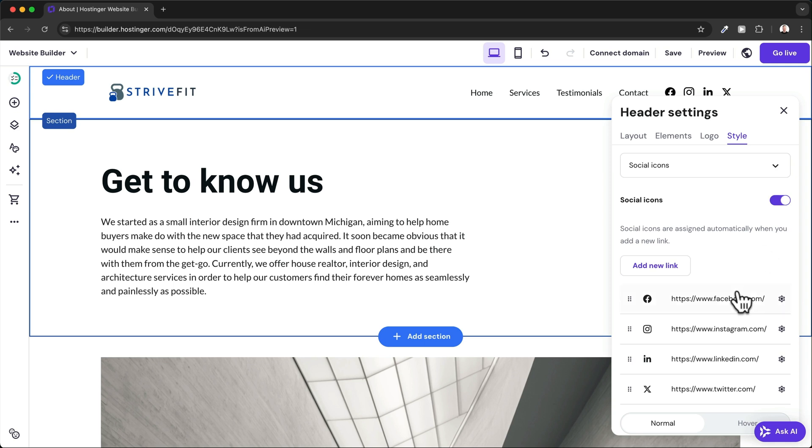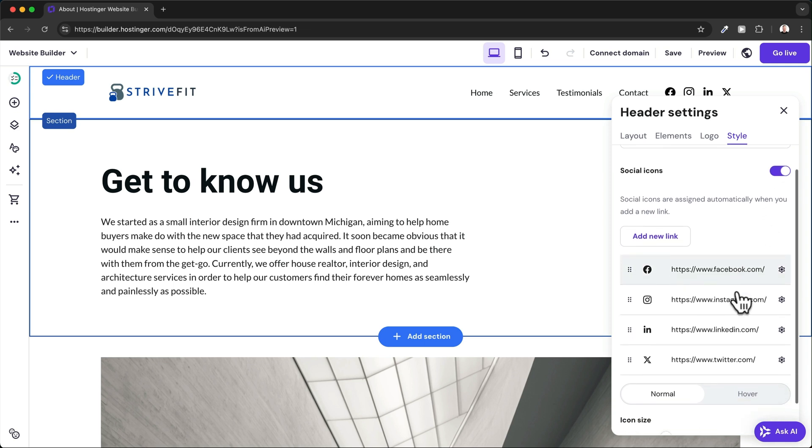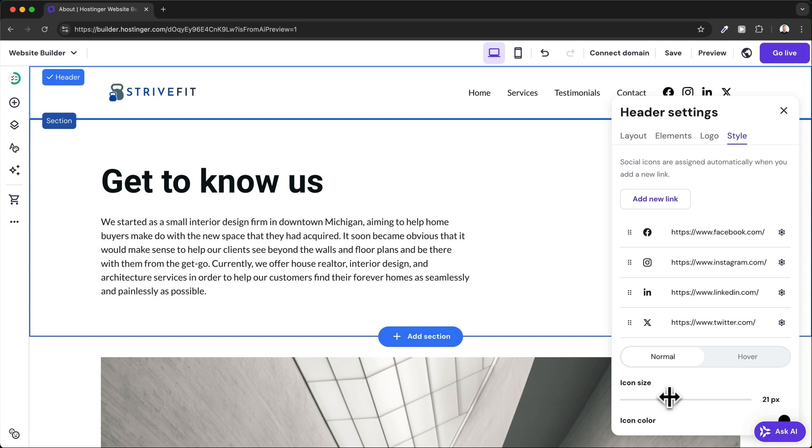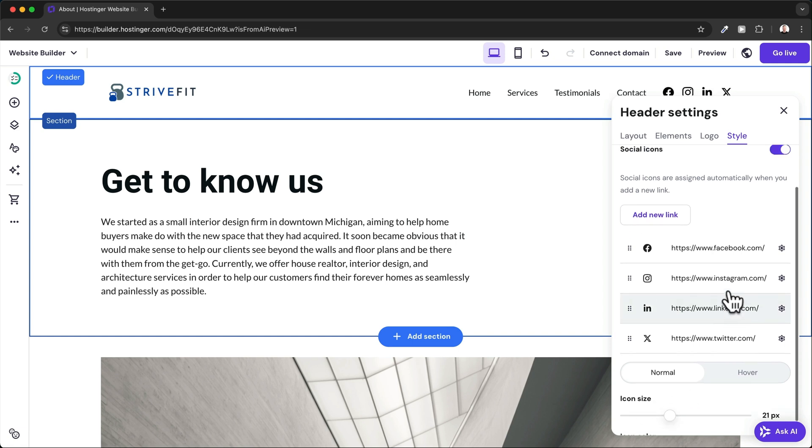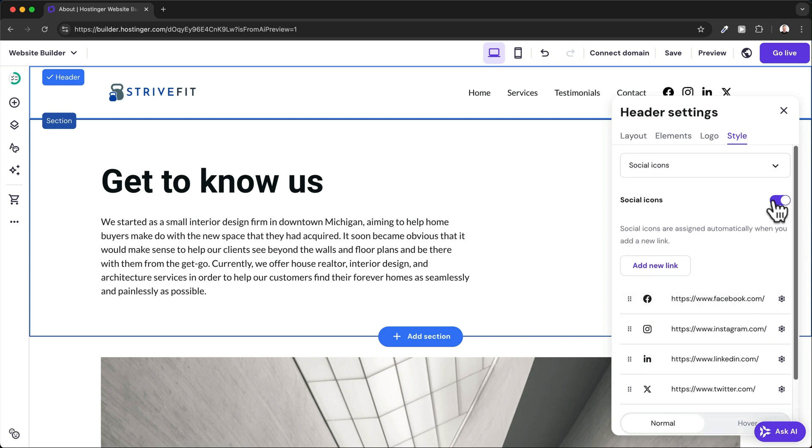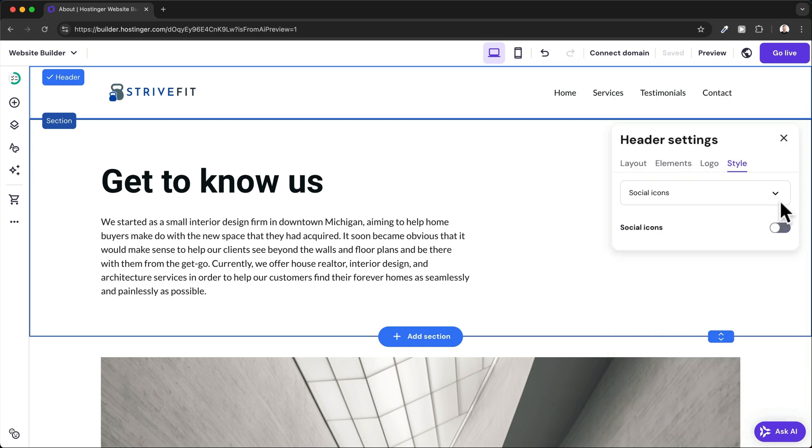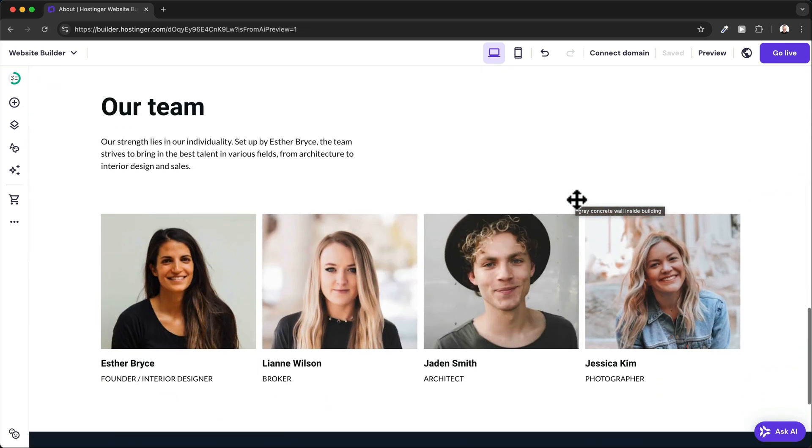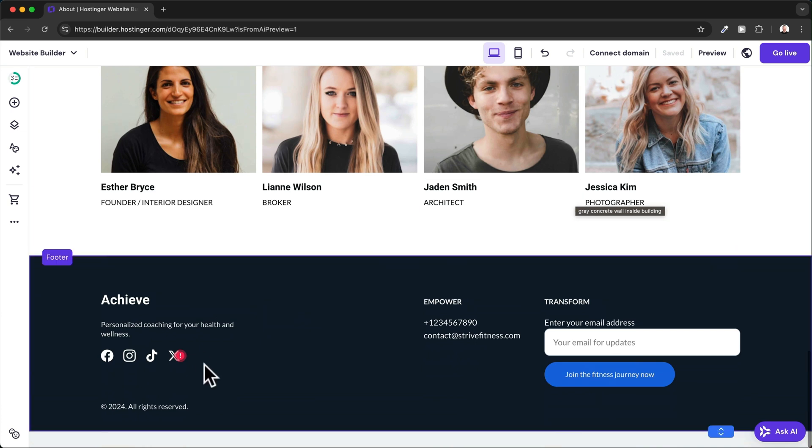If we have them activated, we can first of all enter our social media links right here, and then we can change the icon size down here at the bottom. But for this website, I'm going to disable the social media icons in the header. Then we have the footer of the website, all the way at the bottom of every page on your website.